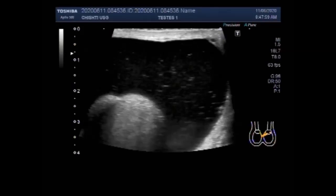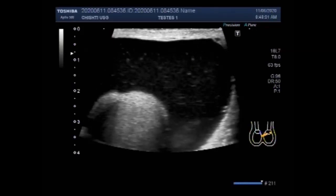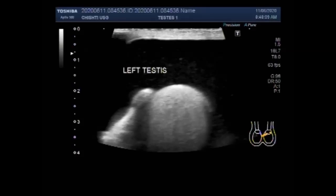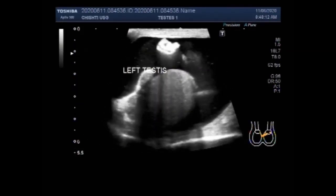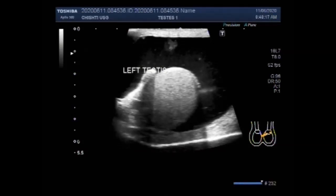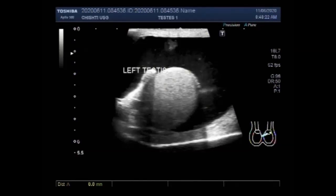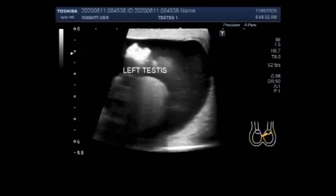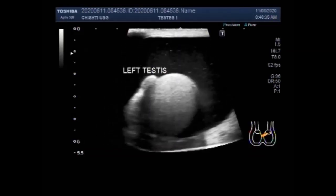Now you are going to see the left testicle and it shows a large piocele. You can see a significant amount of thick sludge and debris in the fluid present around the testicle. This testicle measures about 28.9 x 26.2 mm, which is normal.